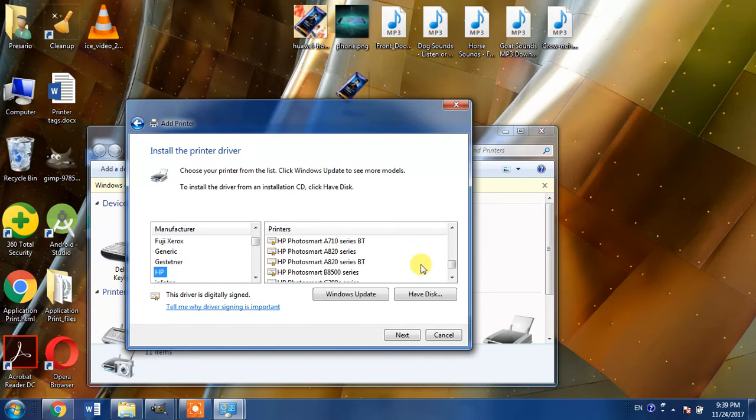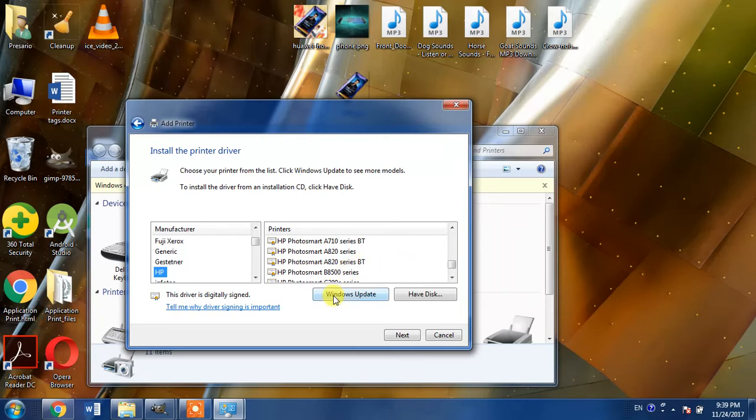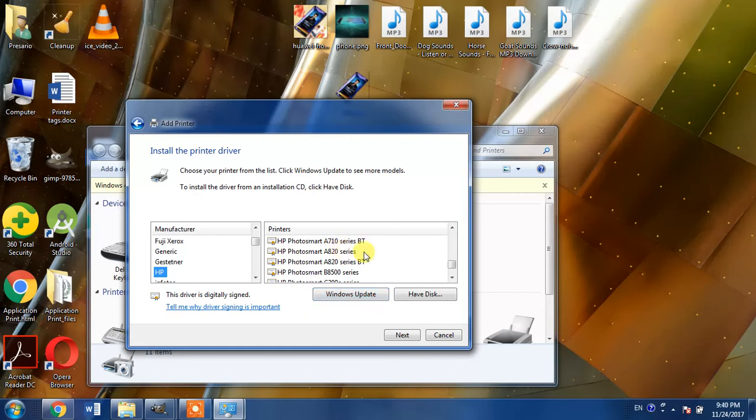If you do not find HP LaserJet 3300 within this list, you will have to hit Windows Update button. It will take a few minutes for your list to be updated and you will be able to see your desired printer name in this list.